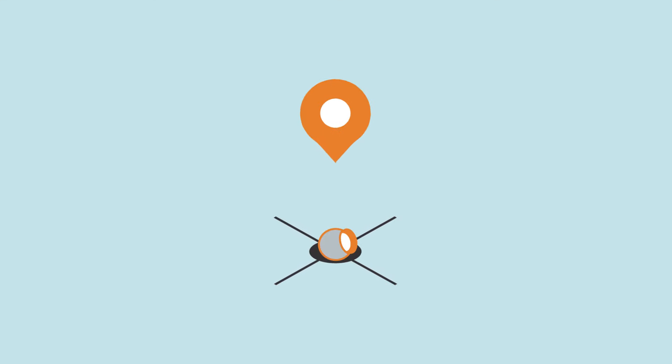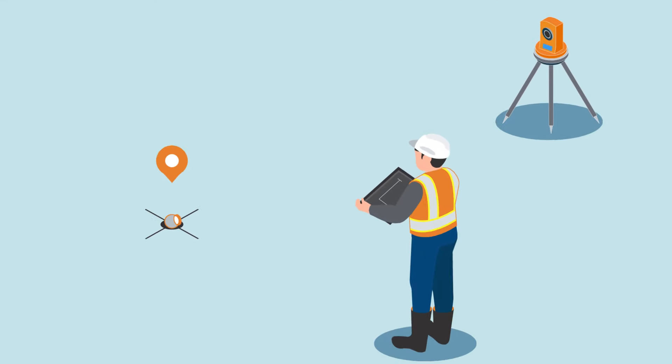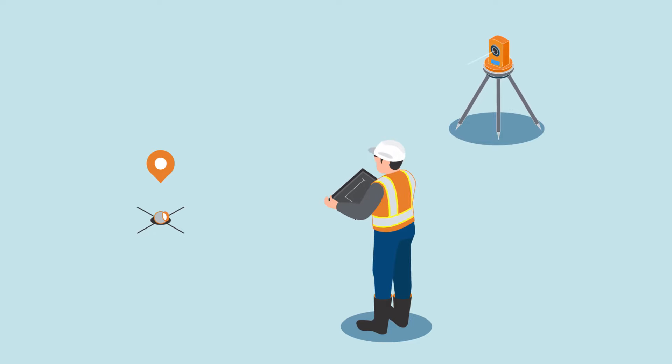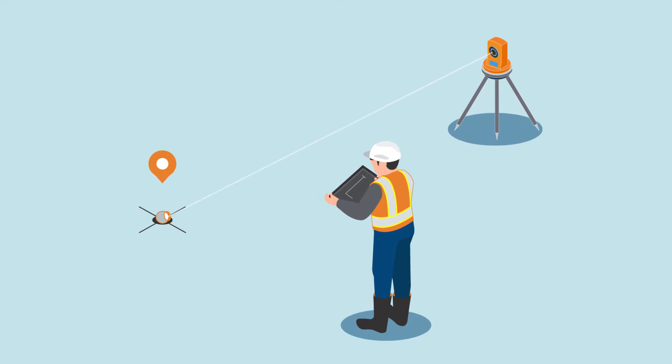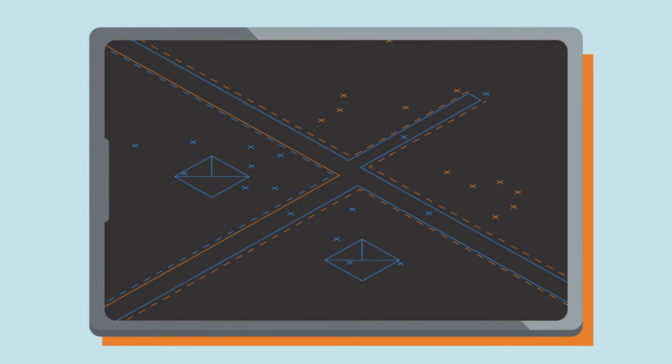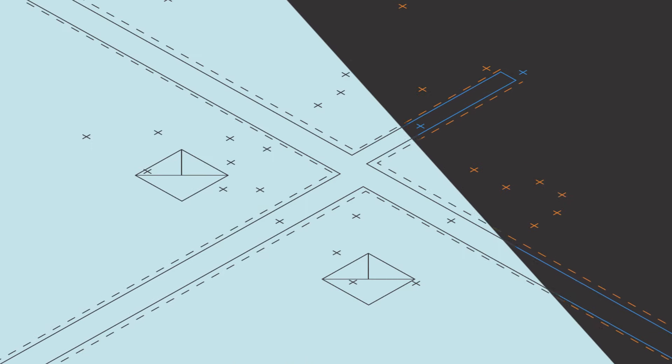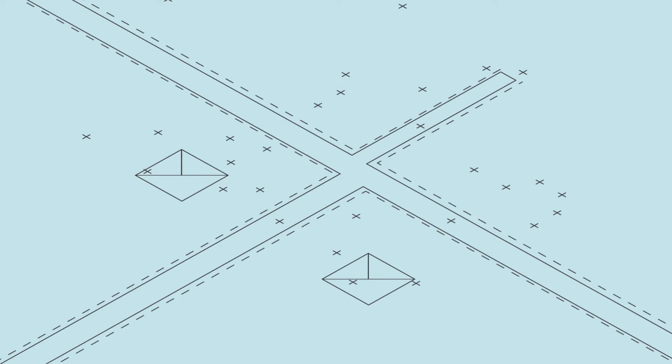When you're ready to print, scan the control point locations with Dusty's laser tracker to ensure the digital model lines up with the physical site.